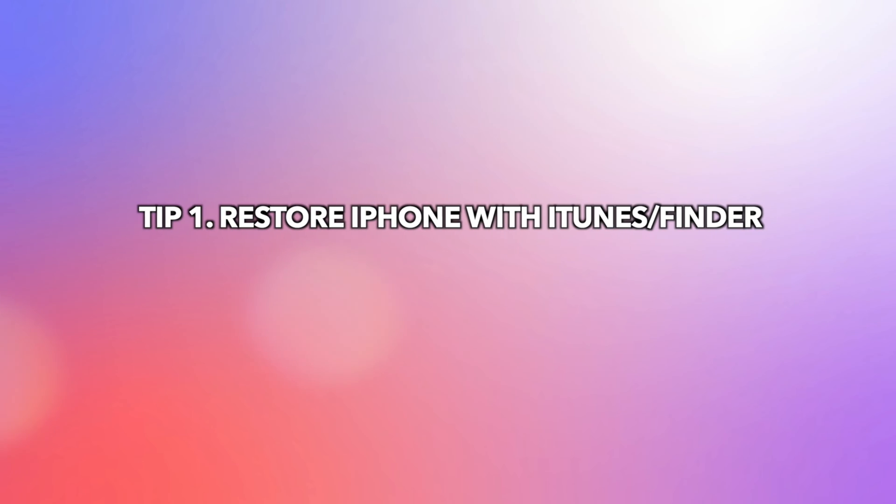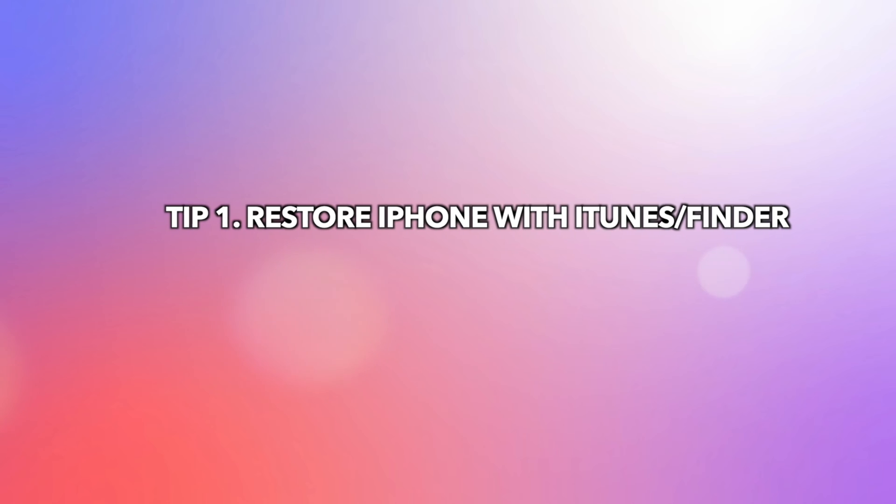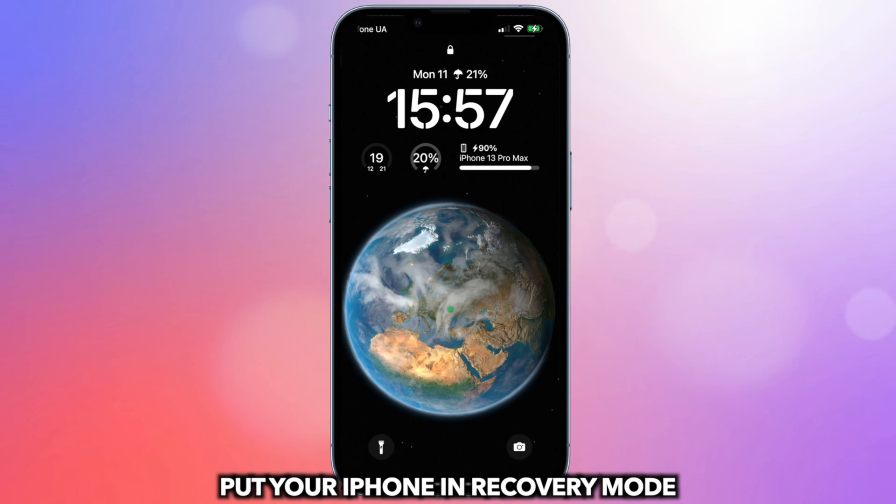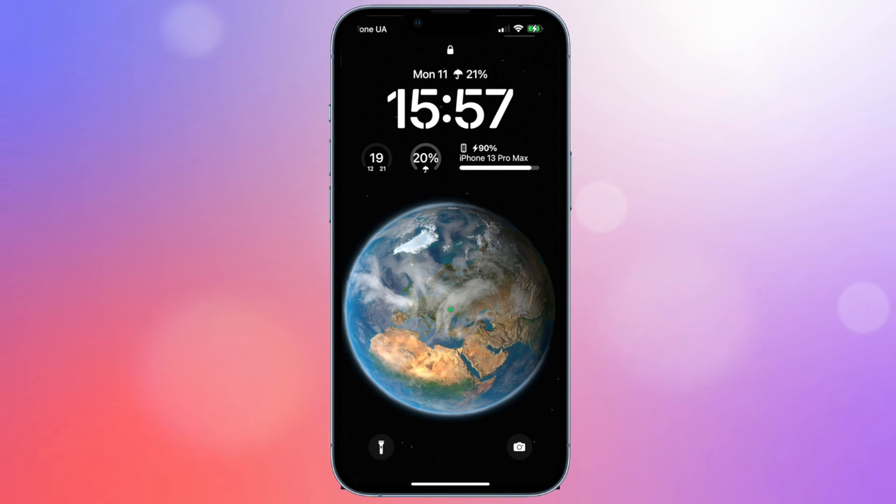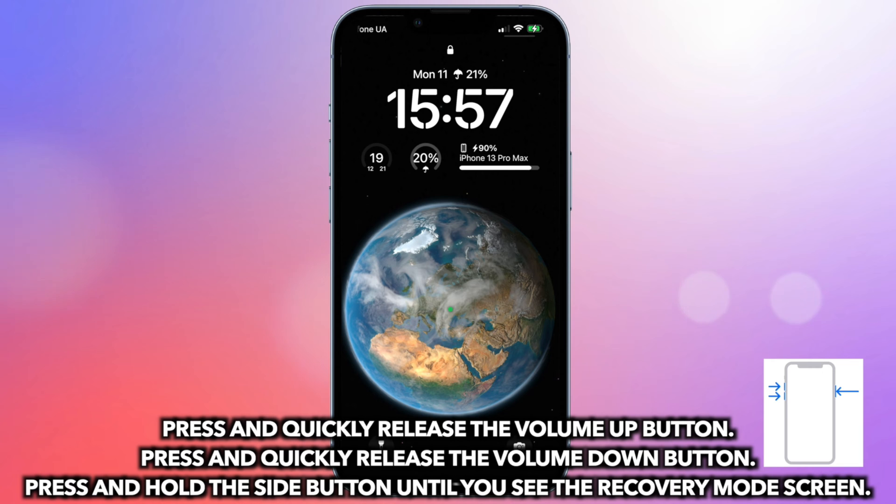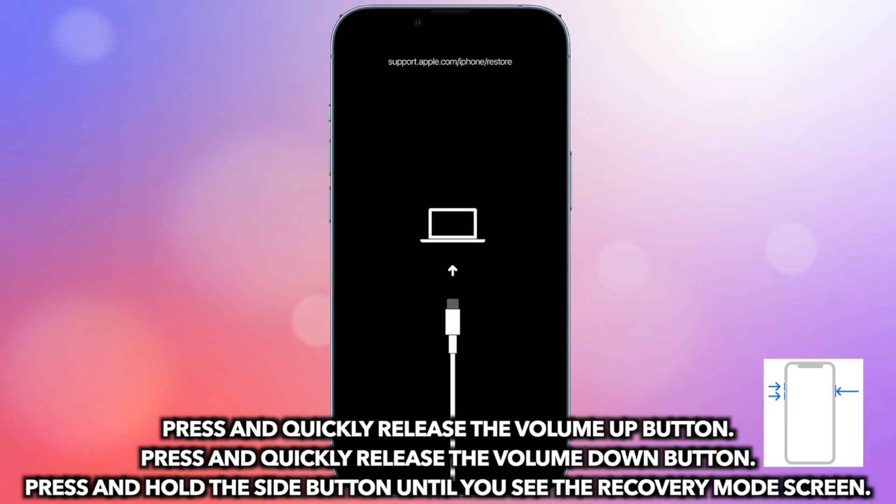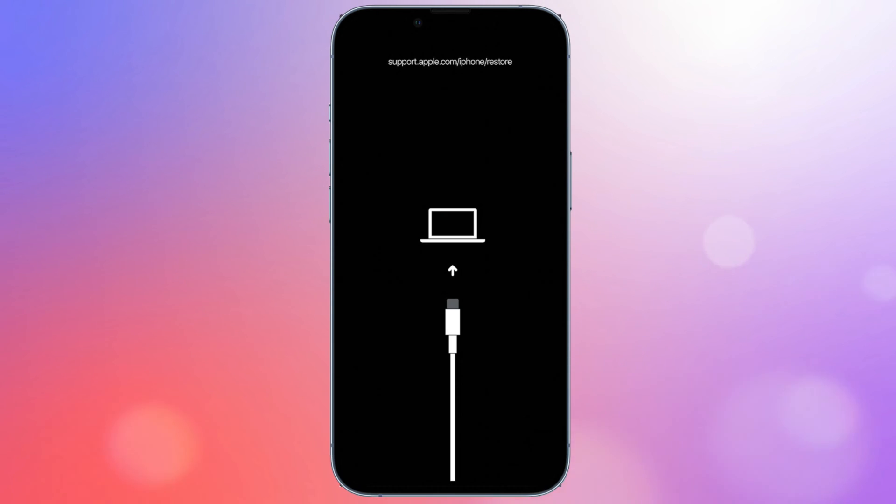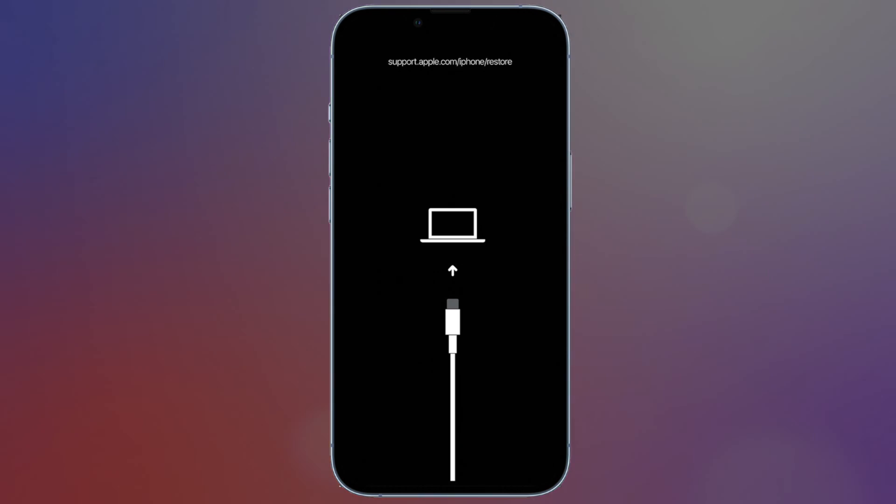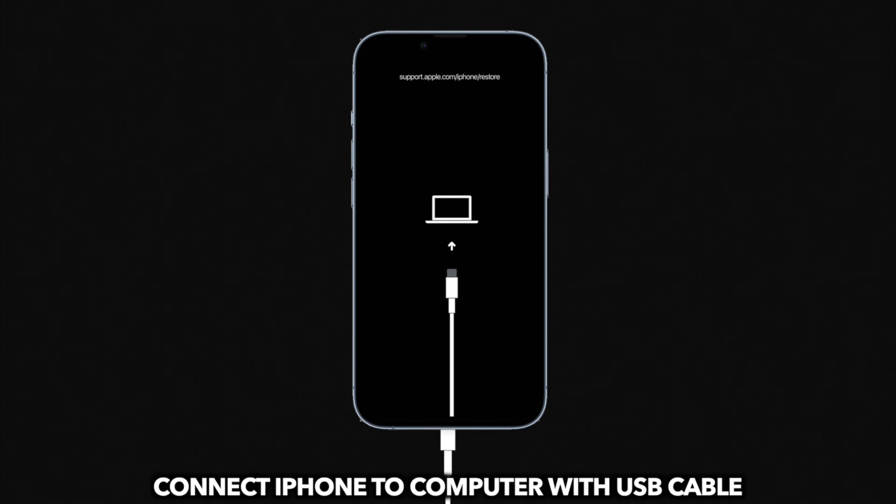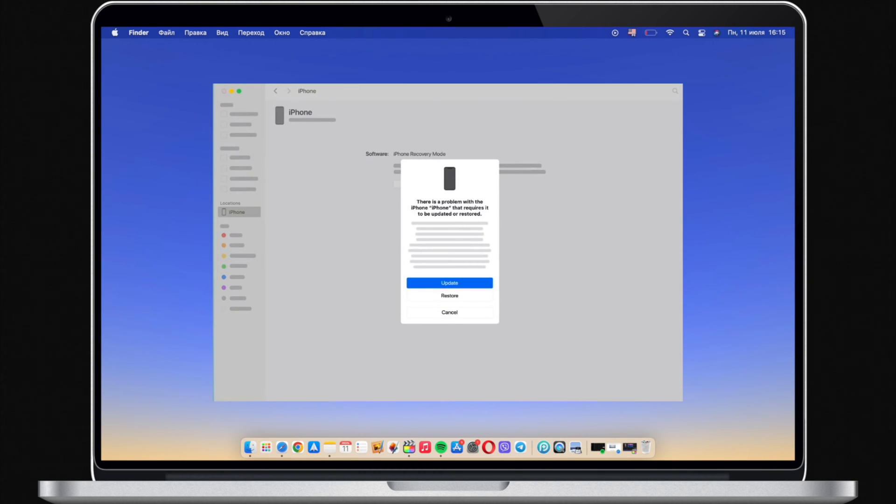In the first tip, we will show you how to restore iPhone with iTunes. Put your iPhone into recovery mode first. Power off your iPhone. Press and hold the volume up button and the side button at the same time. Then connect your iPhone via a USB cable. When you see the recovery mode screen, release the buttons.